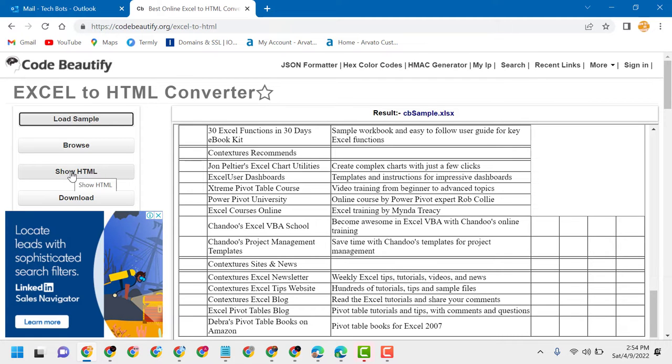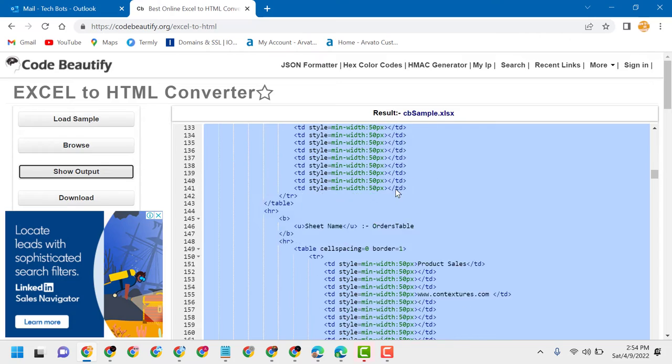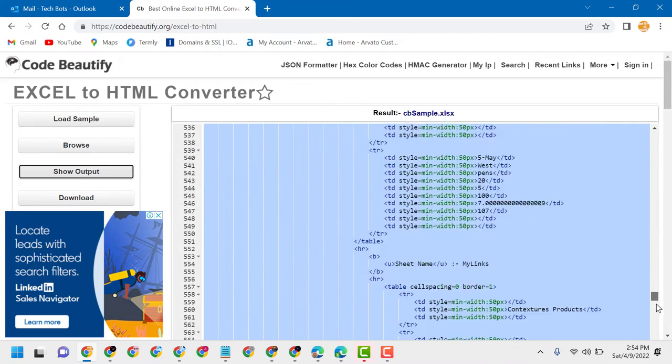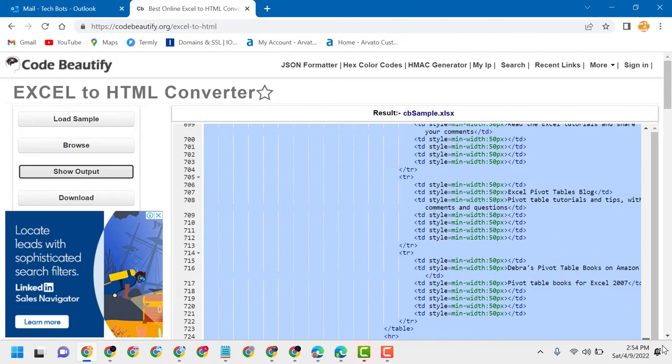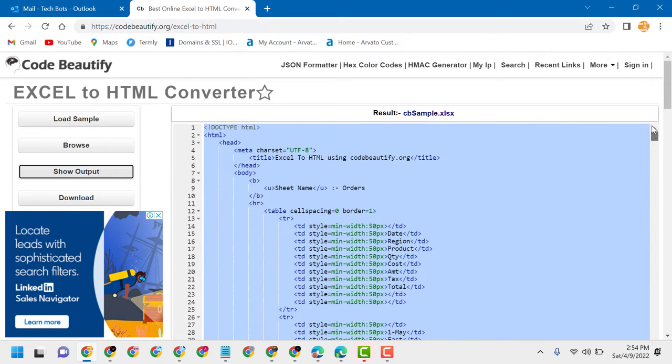click on Show HTML. So this is the code for HTML, and also you can download it in this